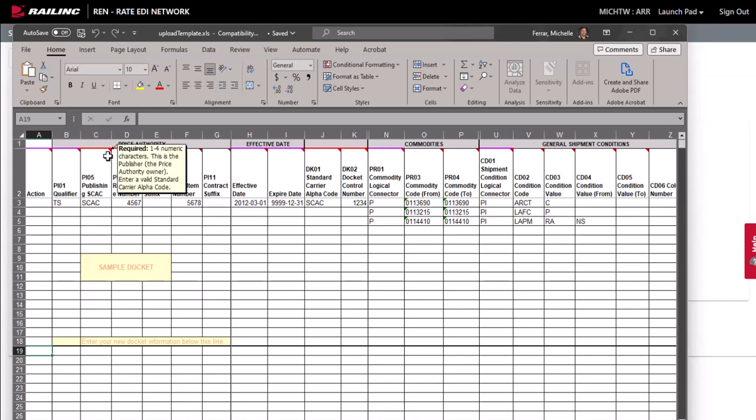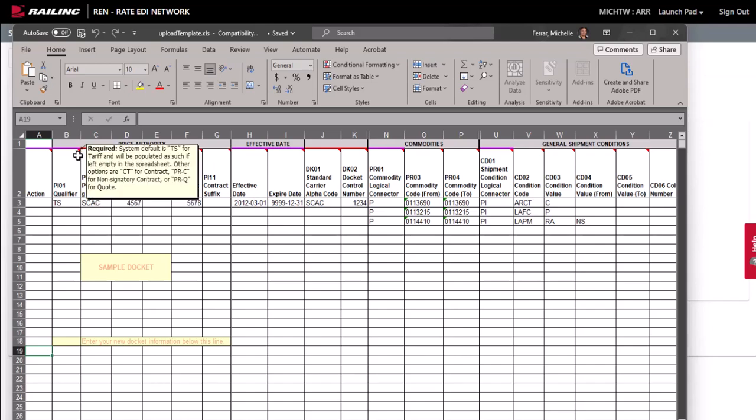All cells with a red line above them are mandatory. You can hover over the cells with the red triangles for additional help.